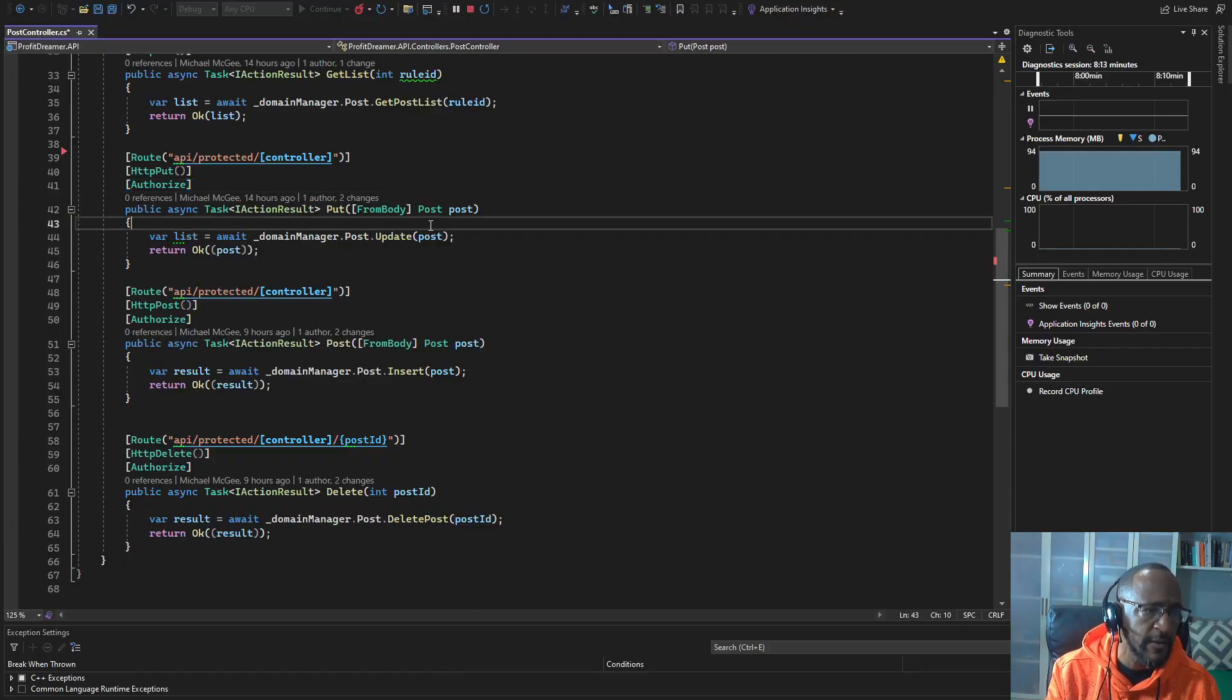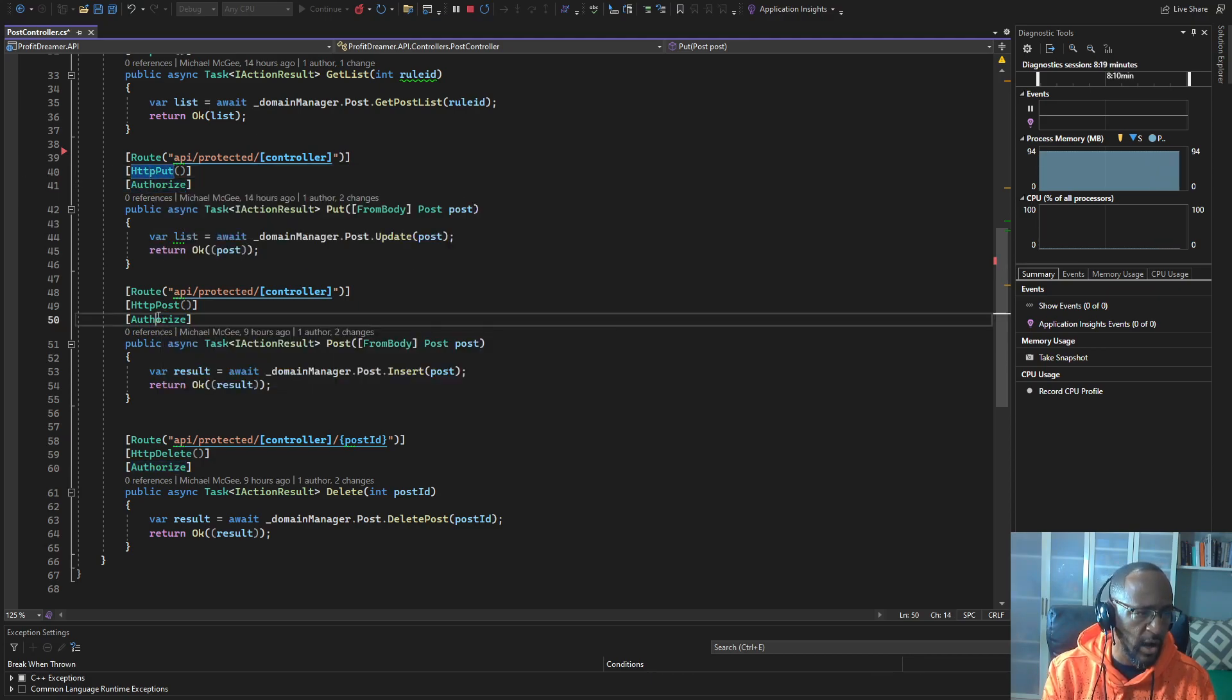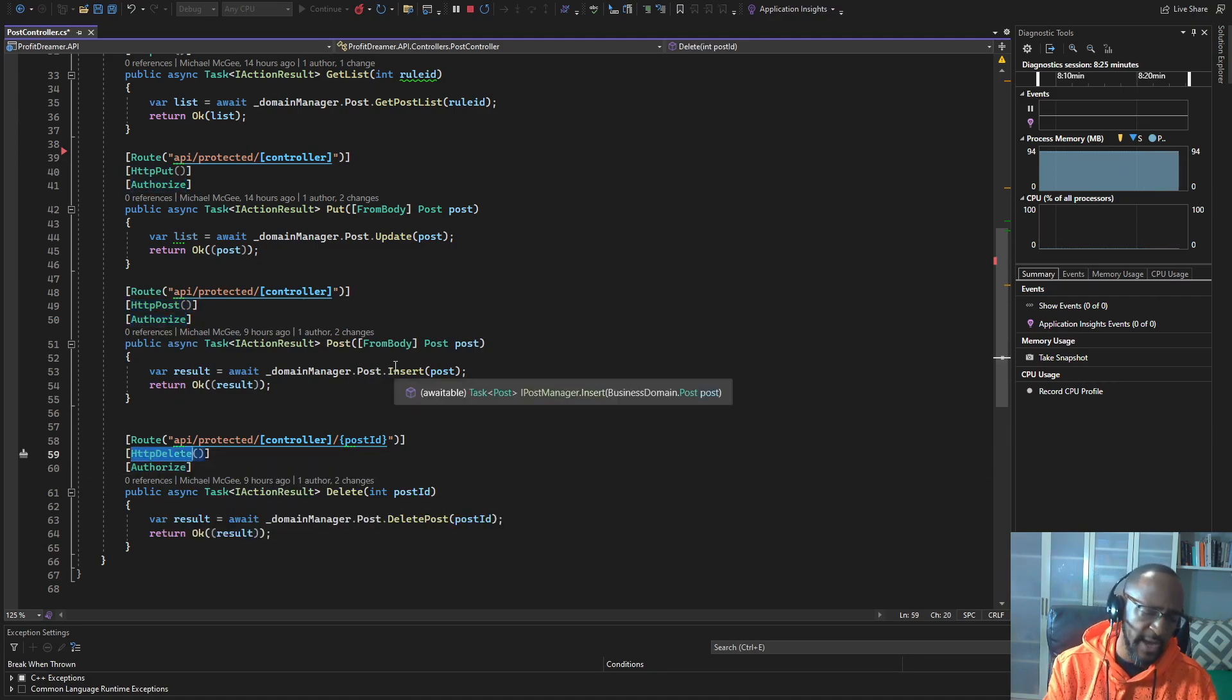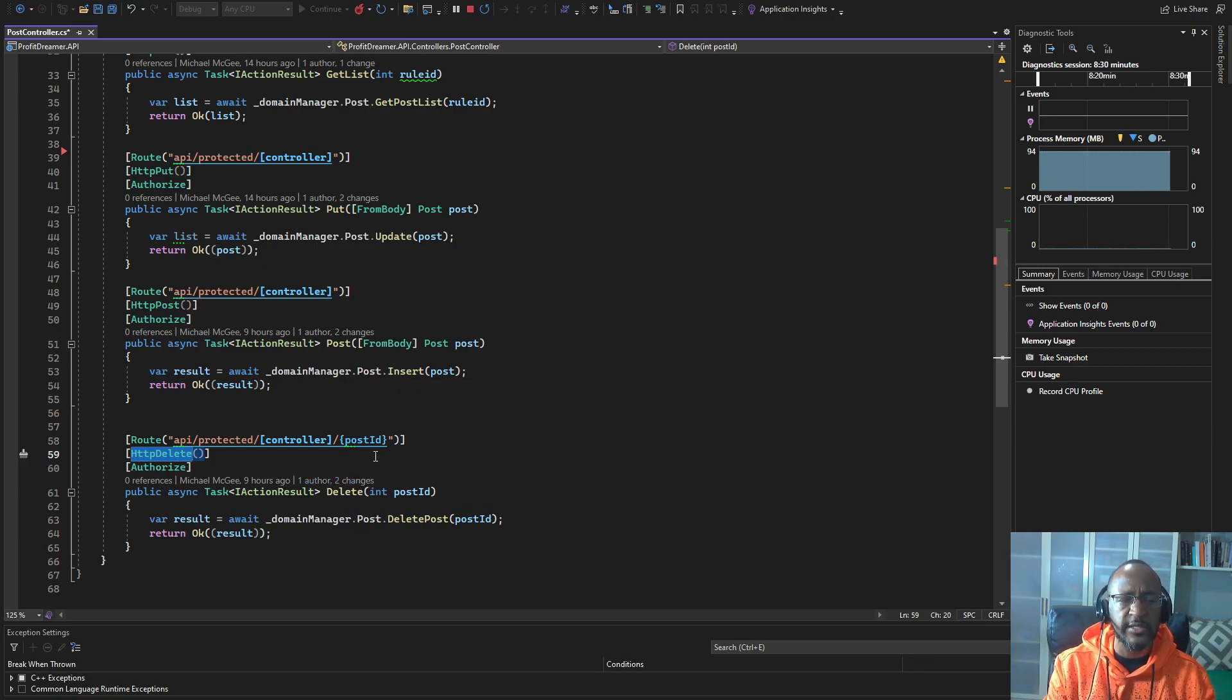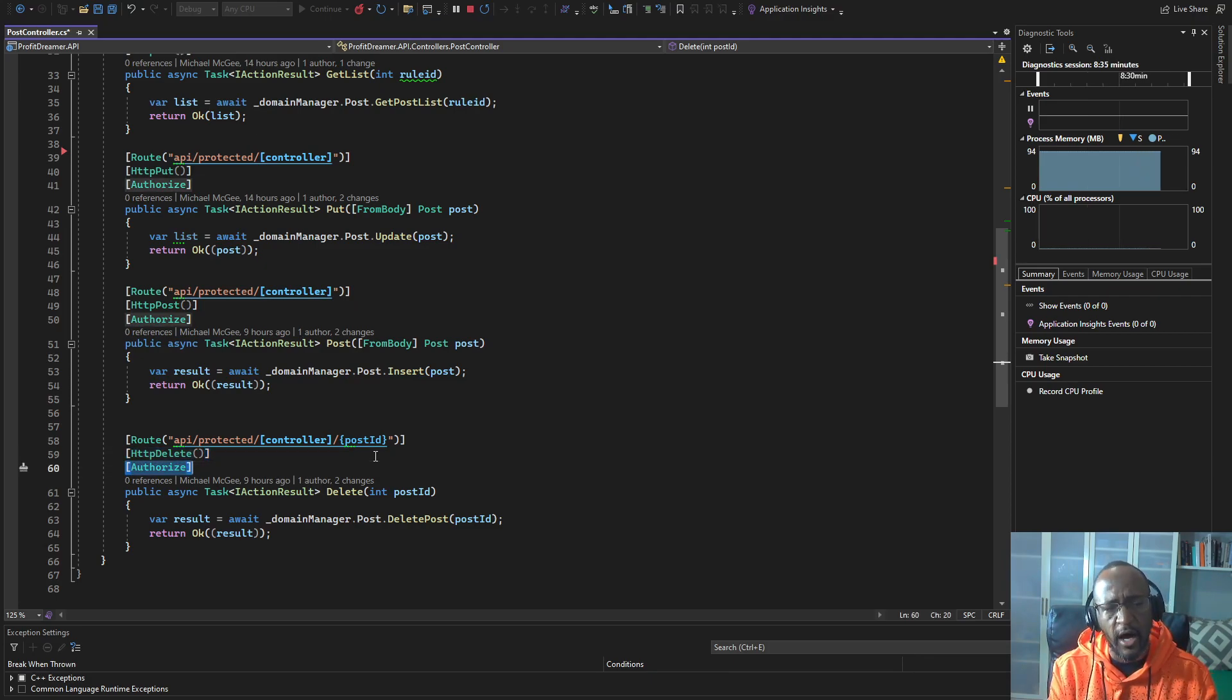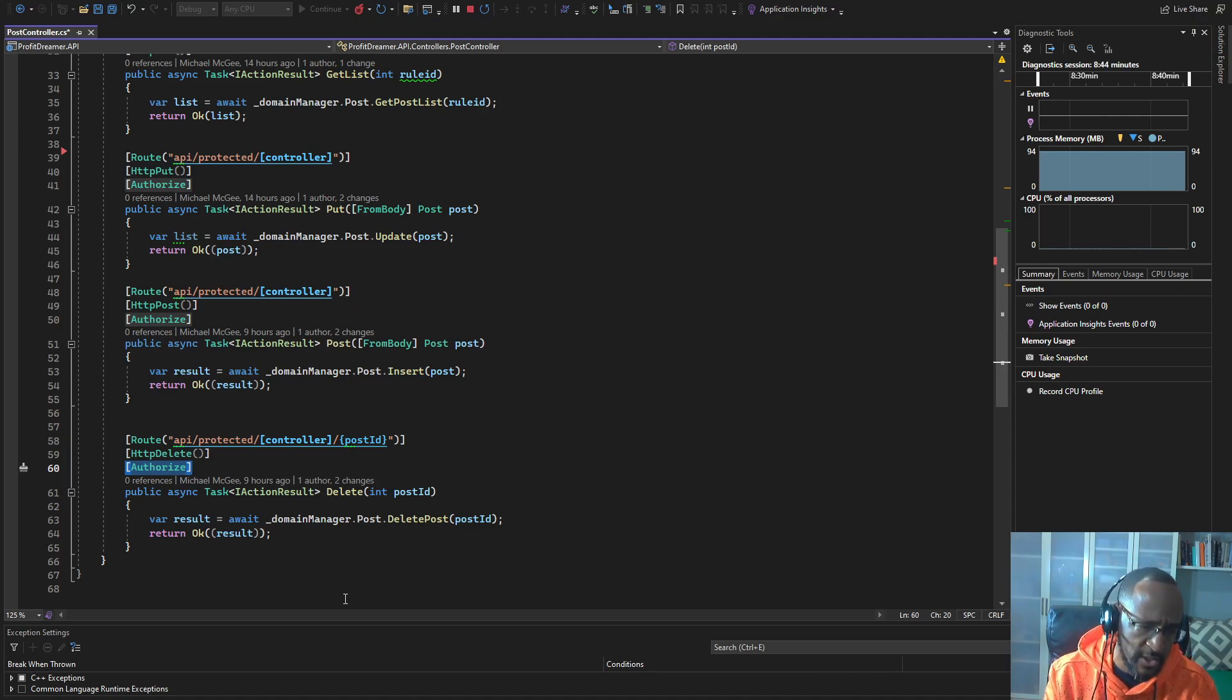If we look at my sampler real quick, we can see we have the authorized attribute on this put. We have the authorized attribute on this post. We have the authorized attribute on this delete. You have to be authenticated from Auth0 to do these things. The risk is that someone will delete this authorized attribute and get through. And I don't ever want anyone checking in my code where this website doesn't have to be authorized.